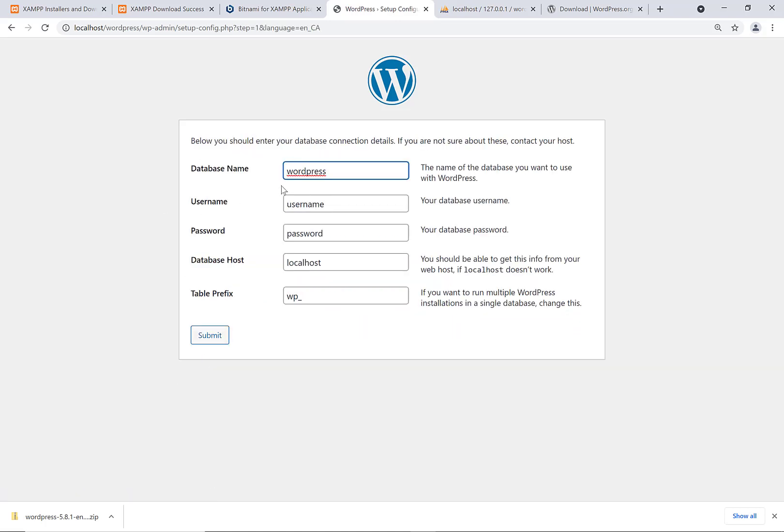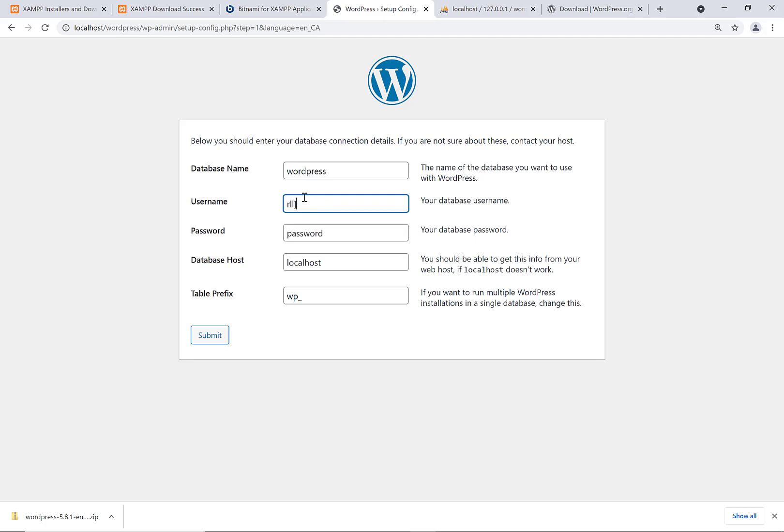For database name, you can put in WordPress because we created a database called WordPress for this purpose. With XAMPP, with MySQL, we're going to have the username root. So the username root and the password is going to be blank. And the database host is localhost because it's being hosted locally.